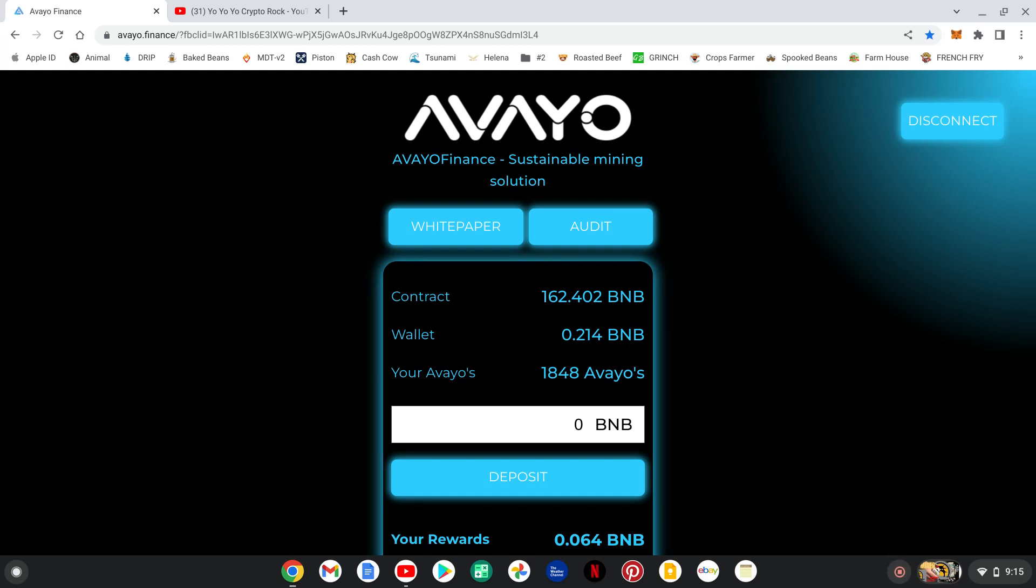Yo, yo, it's Crypto Rock. What's going down, everybody? Bringing in an update on Aveo Finance.